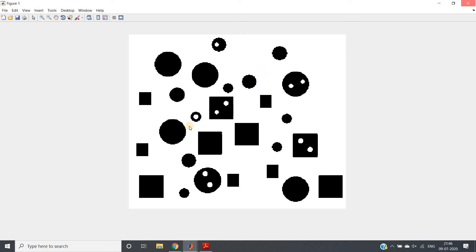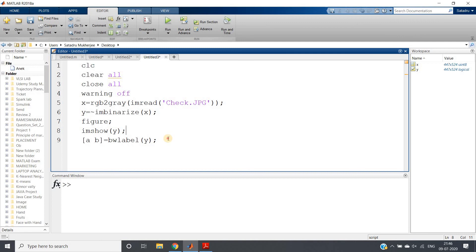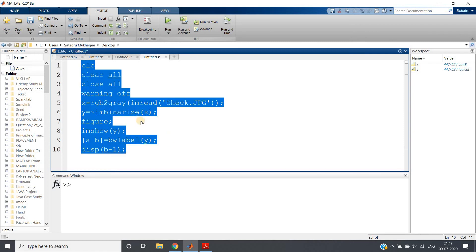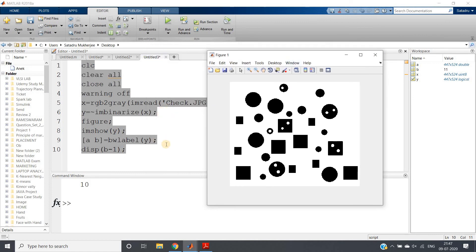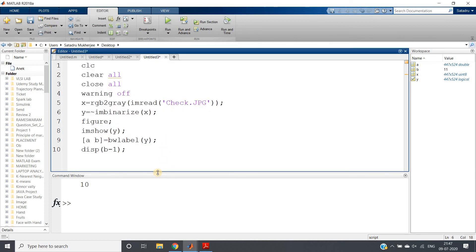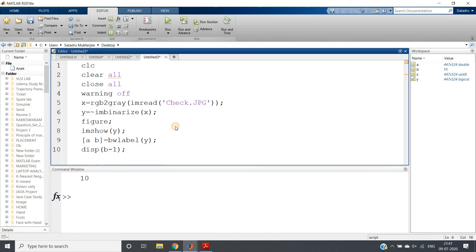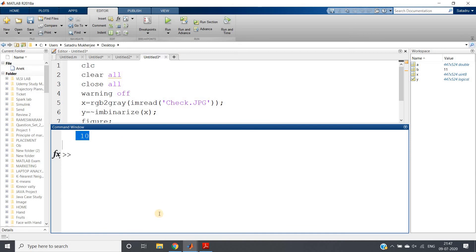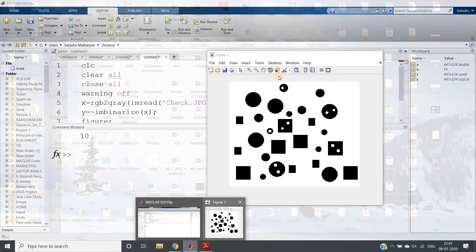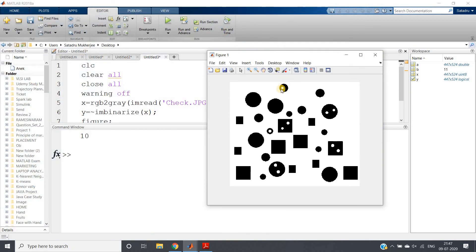That's all. So what we will do? This b - that is, second output argument of our bwlabel - minus one. Let's hope that we should get output as 10, because there are 10 holes present in our image. See, we are getting output as 10. Ten holes present, right? Here we have counted: 1, 2, 3, 4, 5, 6, 7, 8, 9, 10.